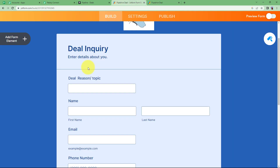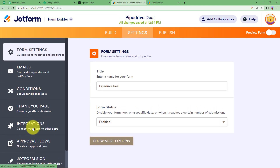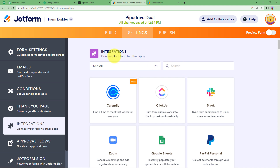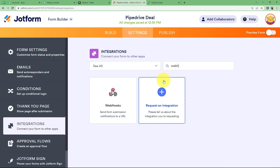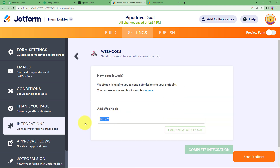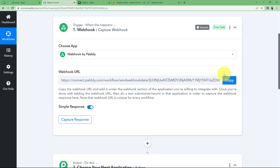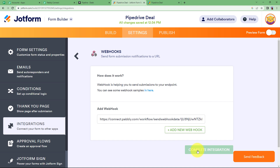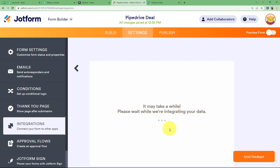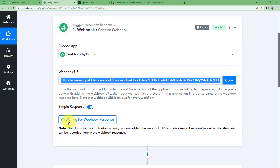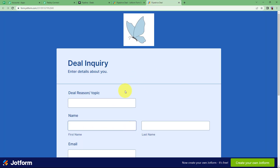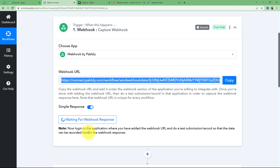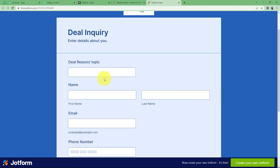Let us learn how to integrate JotForm and Pabbly Connect using the webhook URL. First, go to your form. Go to Settings, then Integration, and here you will find integrations for all the applications you can use with JotForm. Type "webhooks," choose Webhook, and in this section fill in the webhook URL given to you in the Pabbly Connect workflow. Copy that and paste it here. Once you have pasted it, click on Complete Integration — now Pabbly Connect and JotForm are integrated. It has now started waiting for a webhook response, which means that whenever this form is filled, you will receive a response with all the form details.